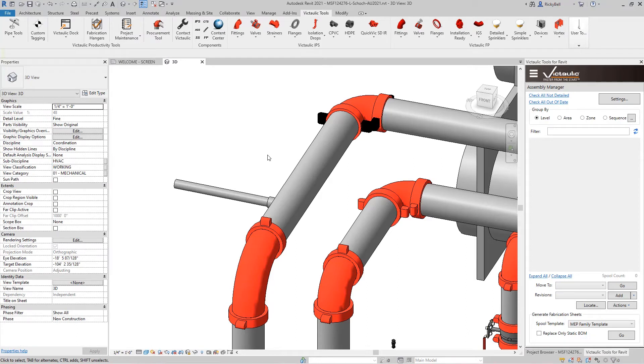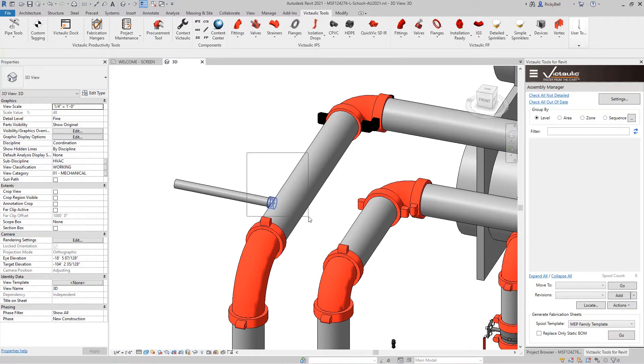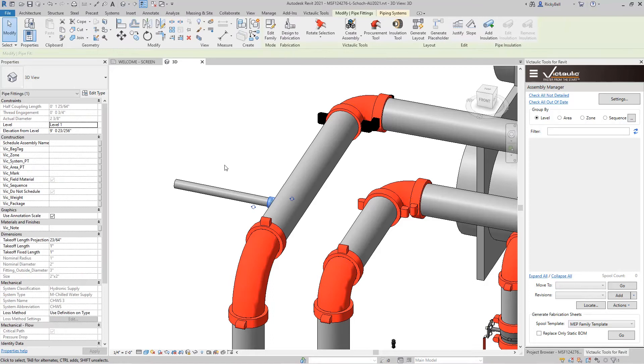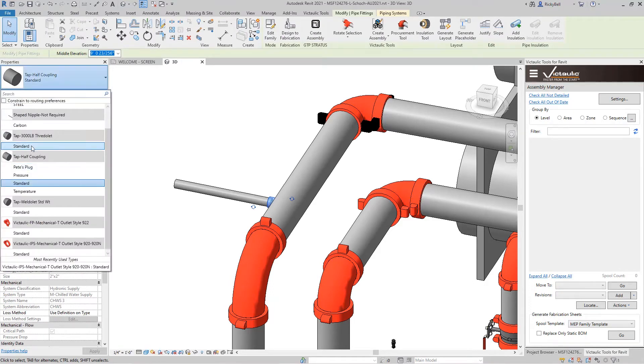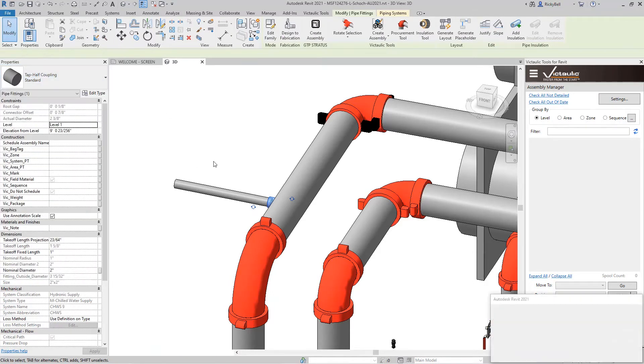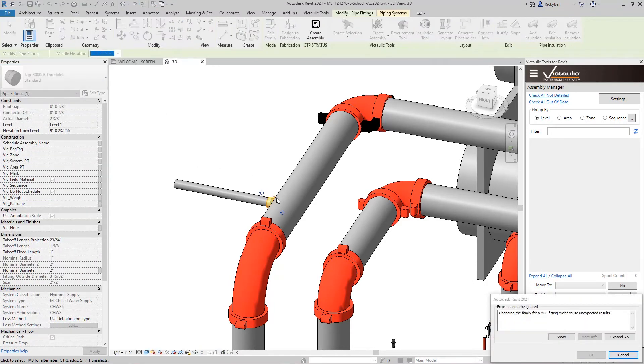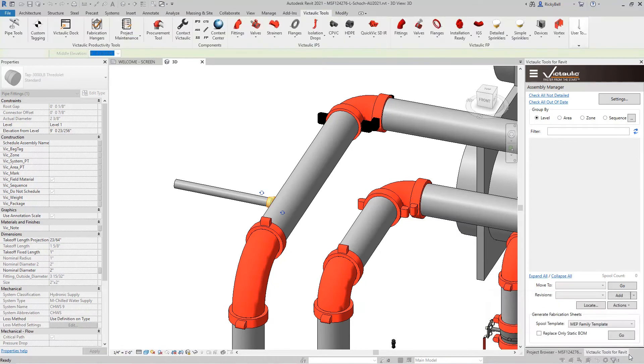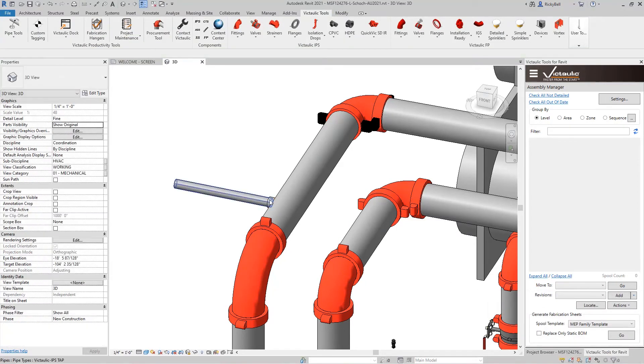So changing out a tap family on the fly within Revit is not actually possible. It does appear like you can do it. You can highlight it within your model. You can change it to a different type right here. It looks like it's going to go successfully. But then Revit comes back and gives you an error eventually just reverting your change.